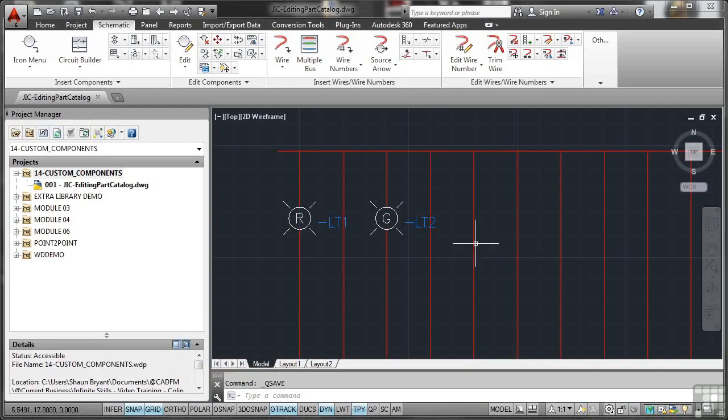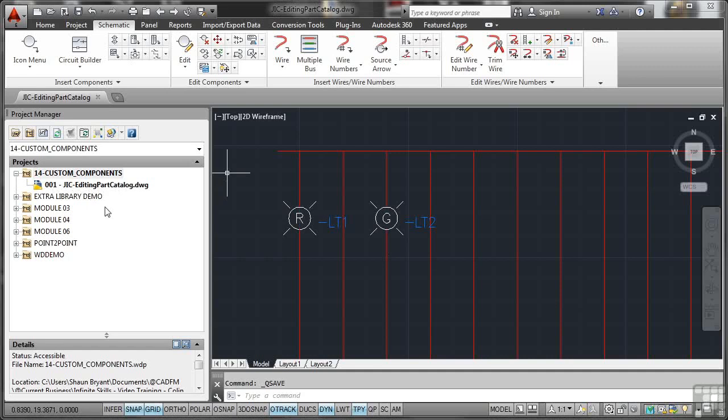Now before we go any further, I've got a new project there, Custom Components, and I've made sure that the JIC Editing Part Catalogue drawing is listed there as Sheet 001. I've done all that for you this time. Don't forget to check though that your drawings are always part of your project drawing list.